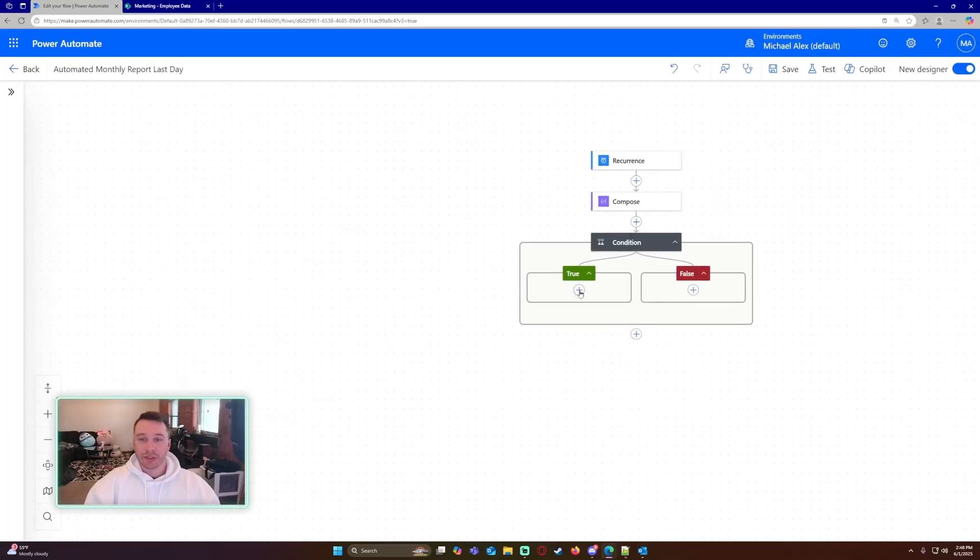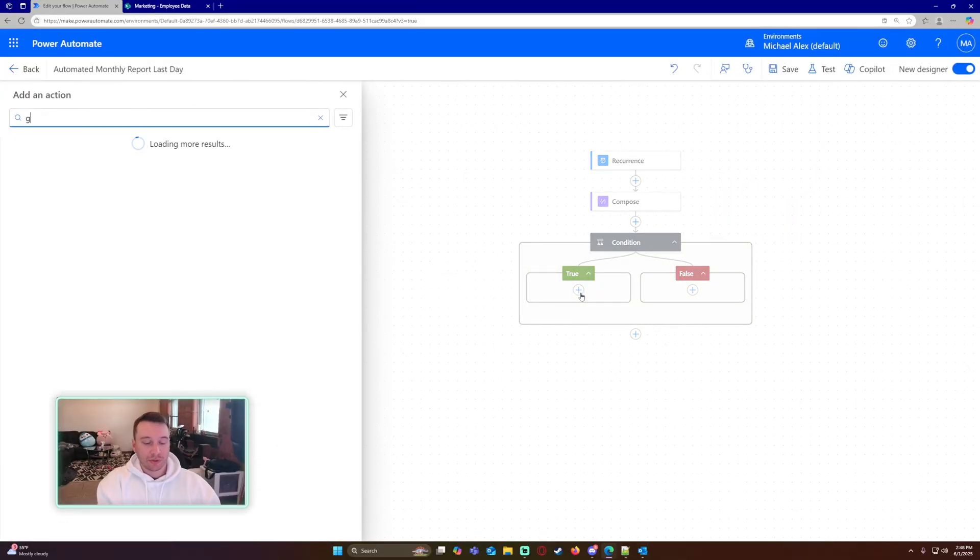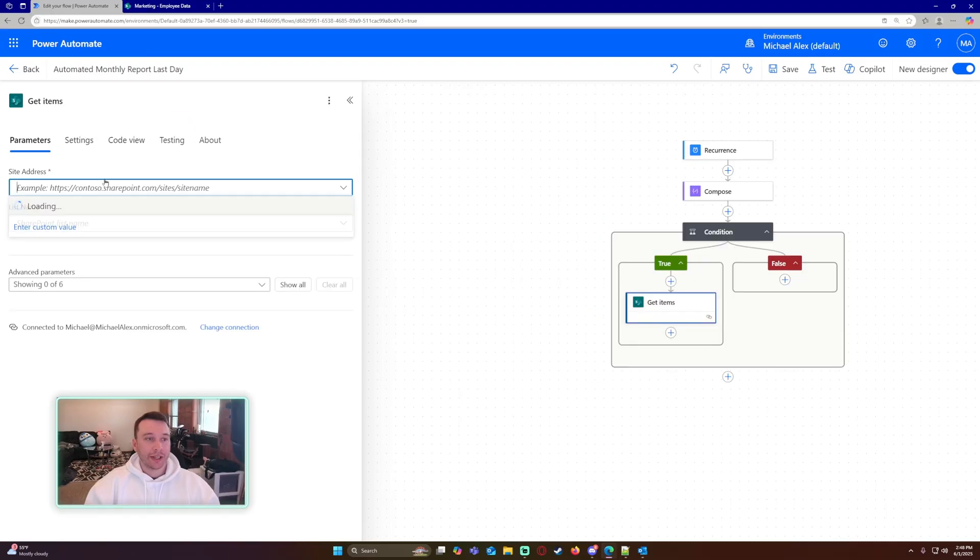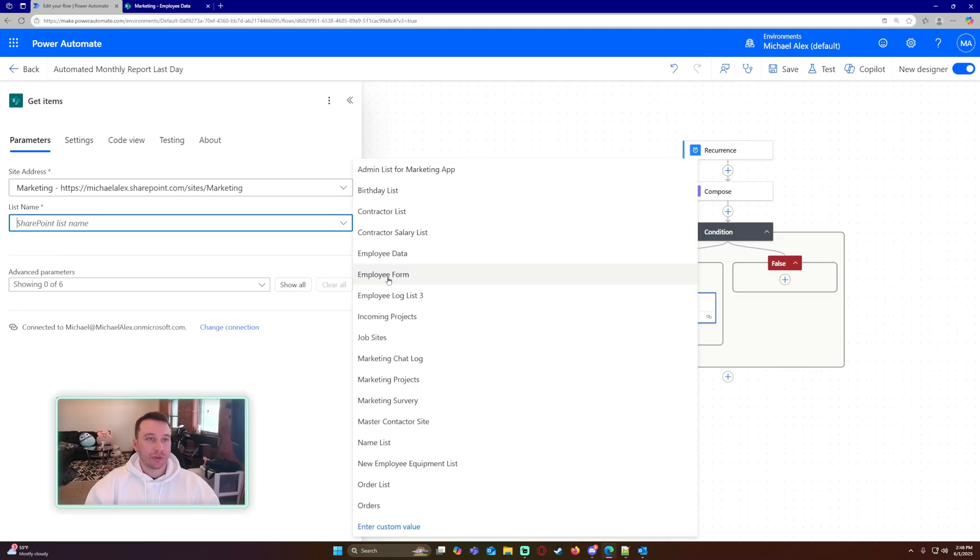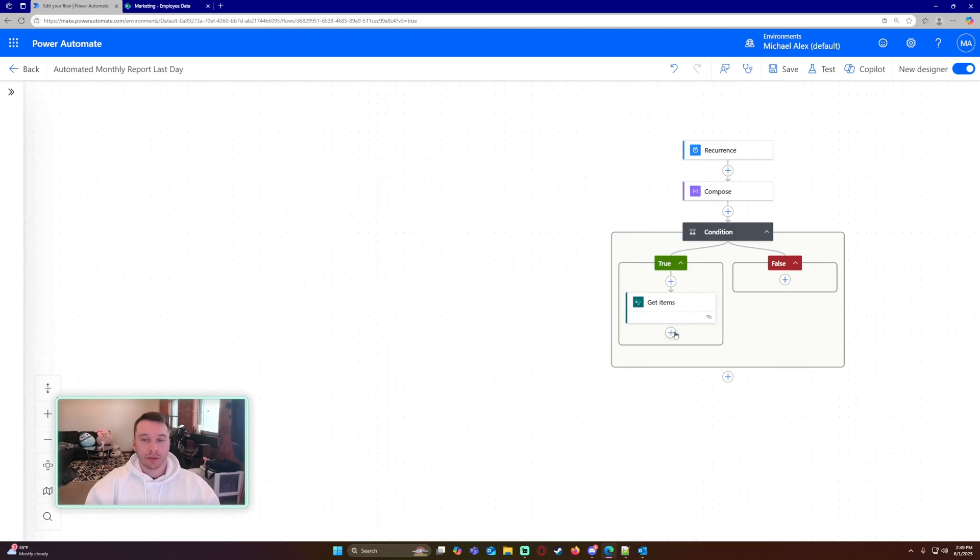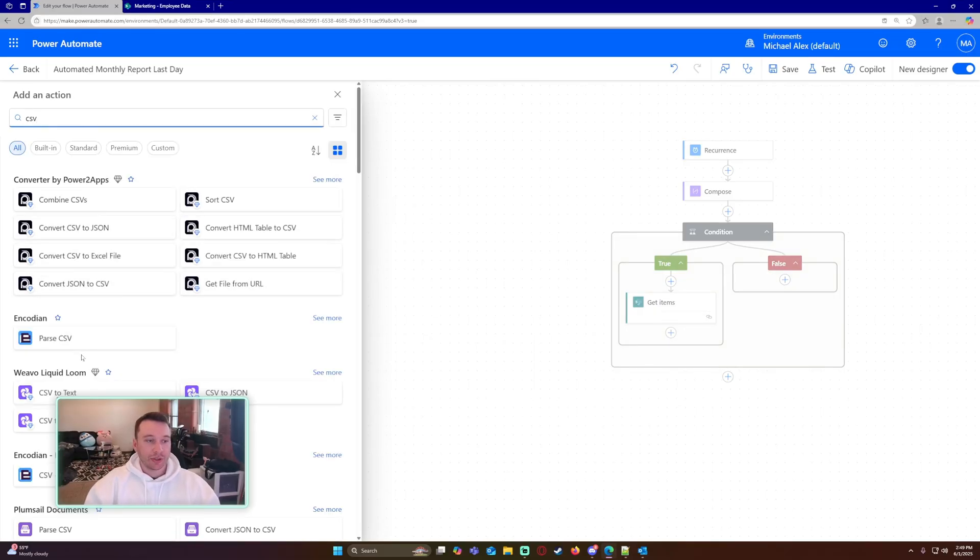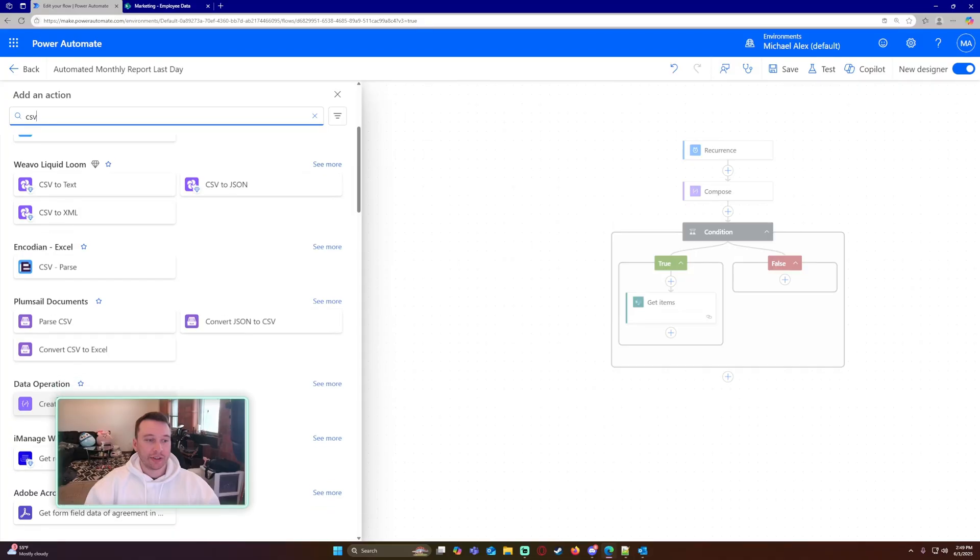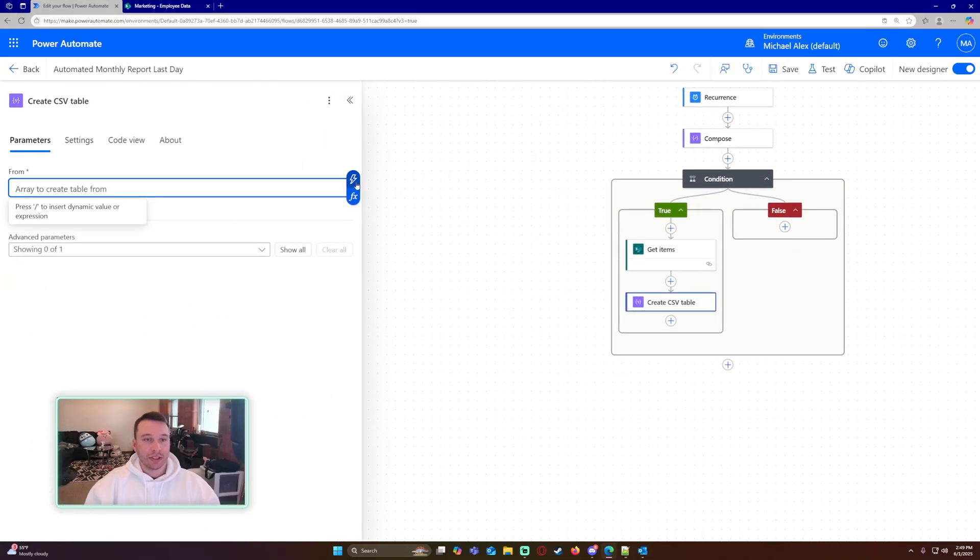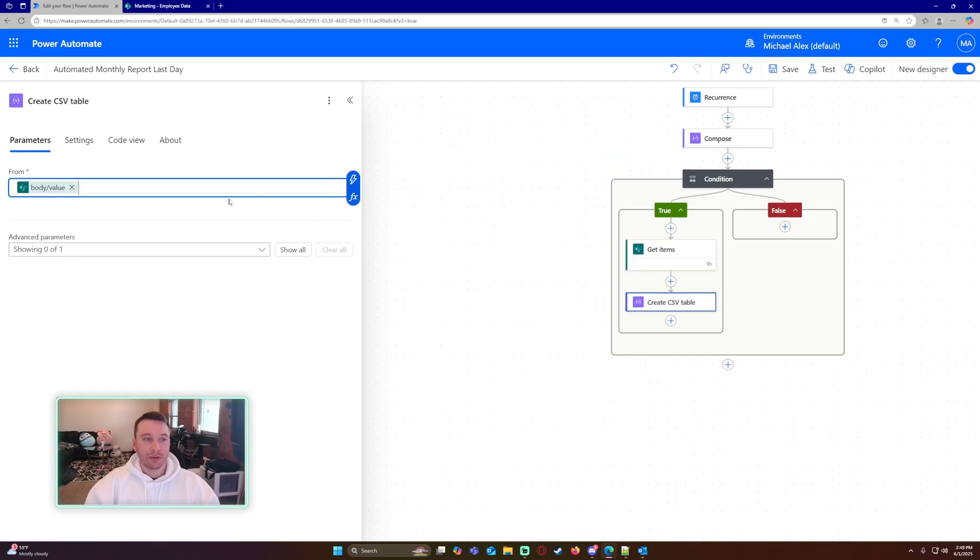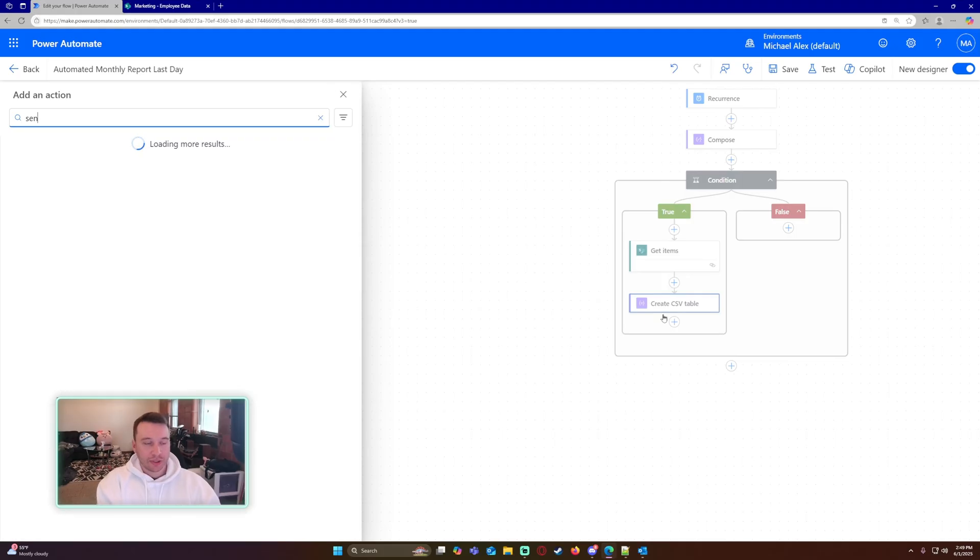But to send the report, I'm going to get items from a SharePoint list, and I will just choose my marketing SharePoint list and just grab a random list name. I will just do employee data. I'm going to put this into a CSV. So there is an action in the data operations on the left-hand side, create CSV from an array. And that's going to be body value from my get items.